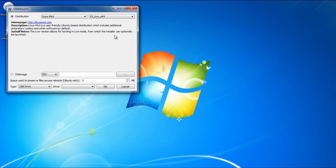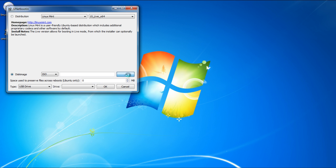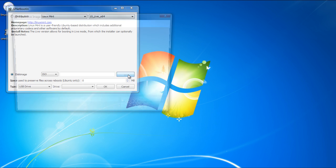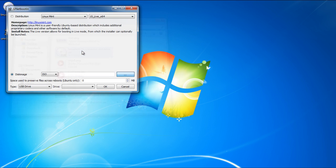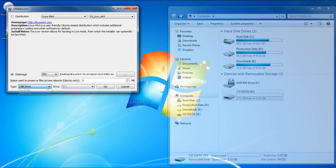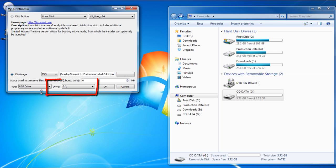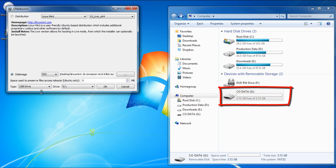Next select the disk image option, and make sure you have the ISO option selected from the drop-down menu. With that done, click on the browser button and select the Linux Mint ISO file that you just downloaded previously. Make sure the USB drive option is selected for the type. Make sure that you select the correct drive here. You can double-check by opening up My Computer.